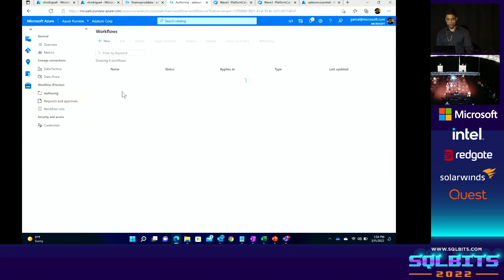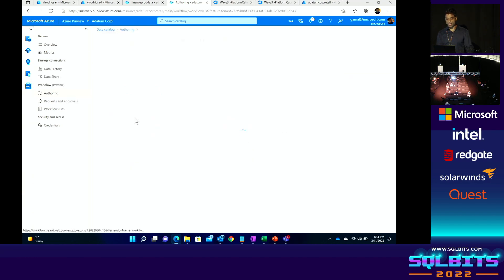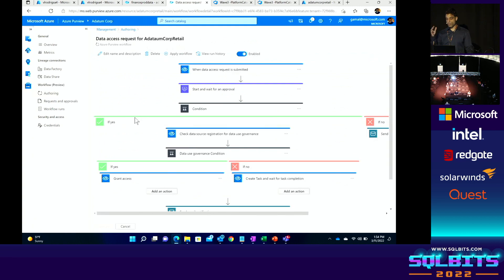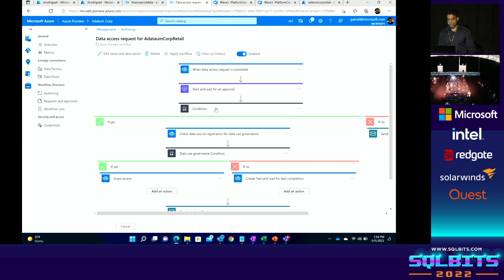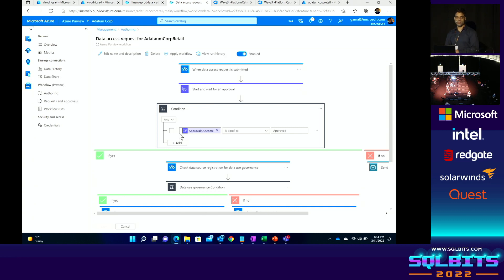I also wanted to show the authoring tab where you can look at the workflow that was created. This is a data access request workflow — it is the same Power Automate flow diagram I showed in the deck. You can change this; it is the default template we enabled for you to use, but if you want to add more steps it is fully configurable.